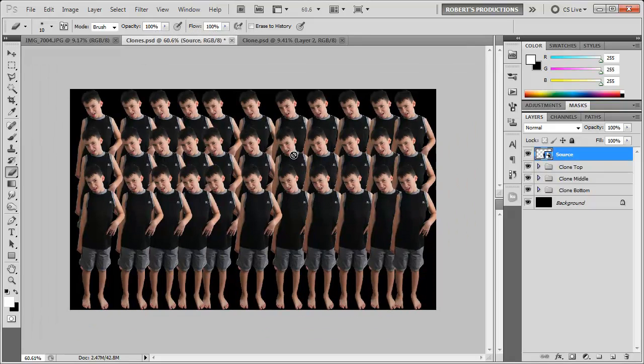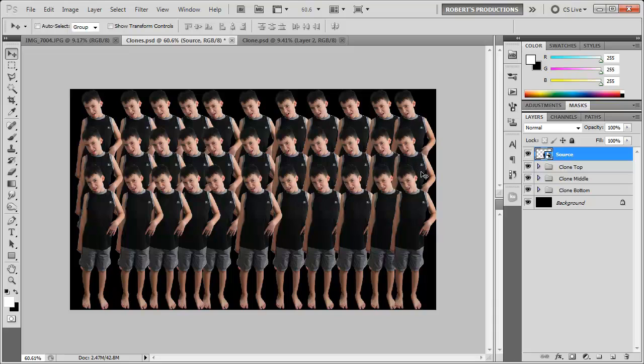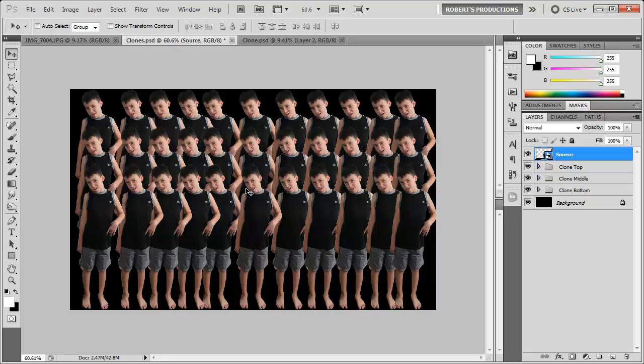So you can have as many duplicates as you want. As long as they're all smart objects you can edit every single one just by using the source. And then you can add this anywhere you want. Make him look like a zombie and make it look like it's a bunch of zombies coming at you. All clone zombies.